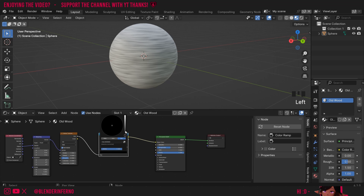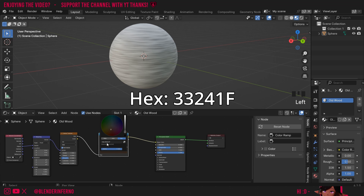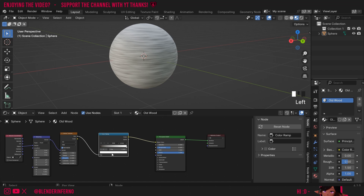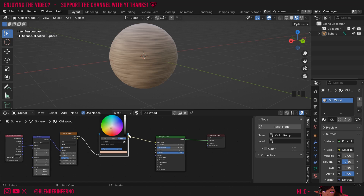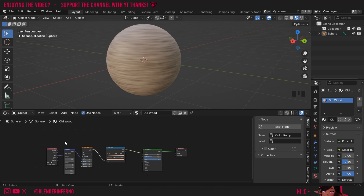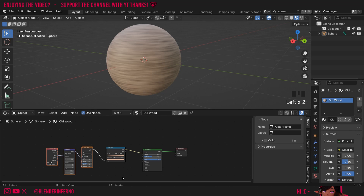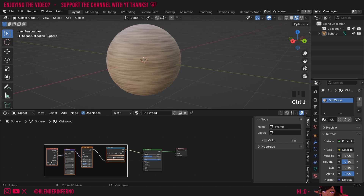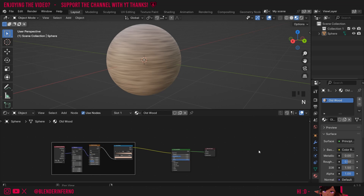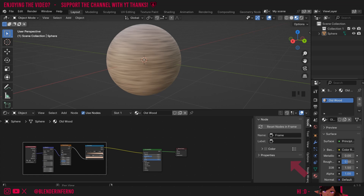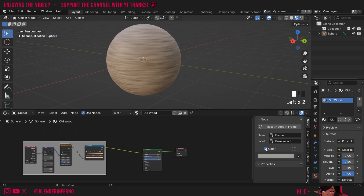I'll left click the black notch, use the color bar to make it a little brighter, then create a nice dark color. You can use the hex number to match my exact color. Then I'll left click the white notch and create a more desaturated brown color — use the hex number if you want to match it exactly. To organize things, I'll box select all these nodes and press Ctrl J to create a frame around them. I'll open the side panel with N, find the Label option, and name this frame 'wood'. You can also give the frame a color.